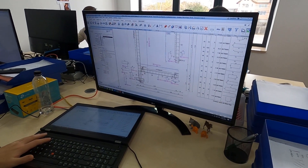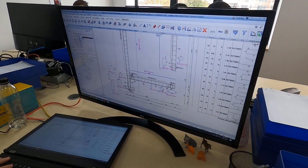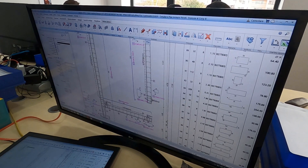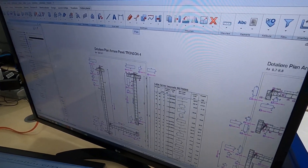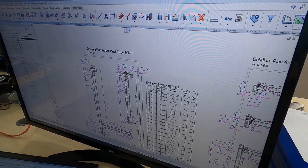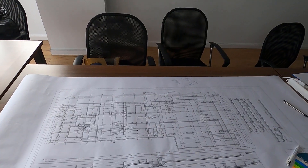Now, engineers can create 3D reinforcement cages, detail them associatively, and generate automatic bending schedules.